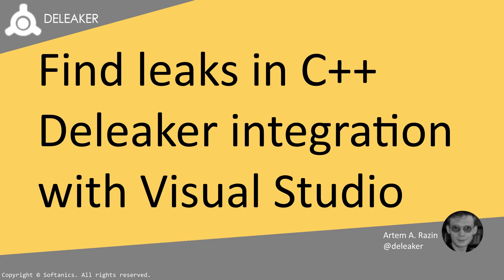In this tutorial, you will see how to use D-Leaker in order to find and fix memory and GDI leaks. D-Leaker can work as a standalone application and also can be integrated with Visual Studio.